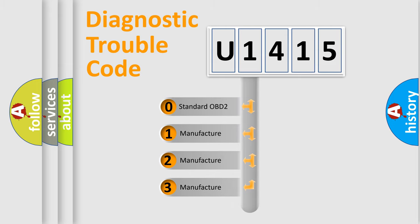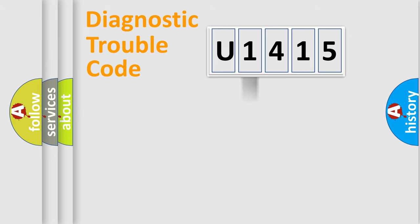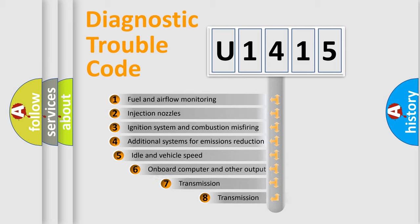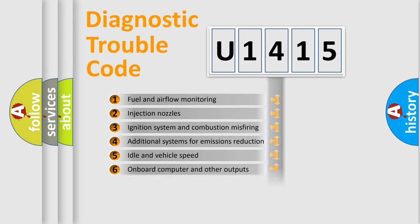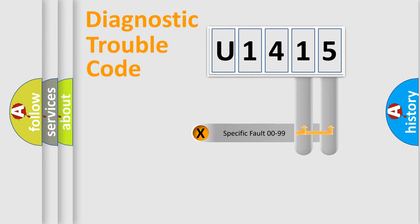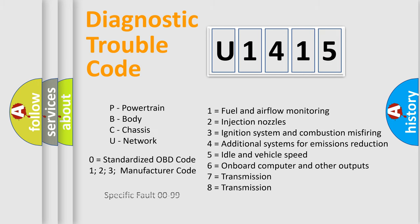If the second character is expressed as zero, it is a standardized error. In the case of numbers 1, 2, 3, it is a manufacturer-specific error. The third character specifies a subset of errors. The distribution shown is valid only for the standardized DTC code. Only the last two characters define the specific fault of the group. Let's not forget that such a division is valid only if the second character code is expressed by the number zero.